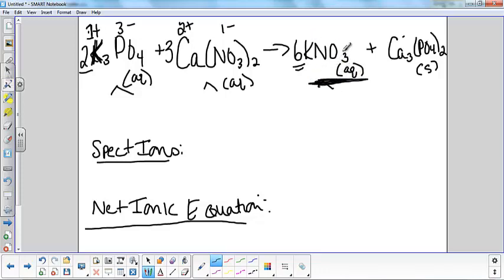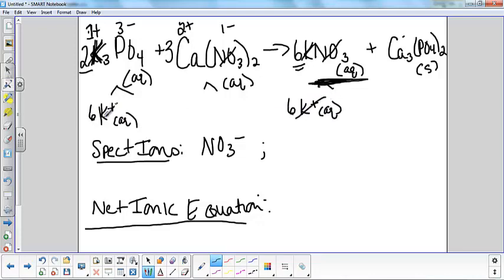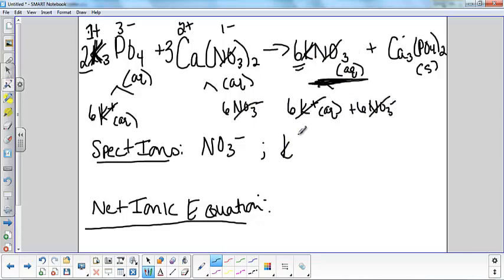So if you look here, you've got nitrate — it's aqueous, so it's crossed off on both sides. One of my spectator ions is nitrate. The other one is potassium because it's aqueous on both sides. If I were to split them up, I would have ended up with six potassiums aqueous on each side and six nitrates on each side, which would also get crossed off. You can either put the coefficients out front or not — it doesn't necessarily matter.